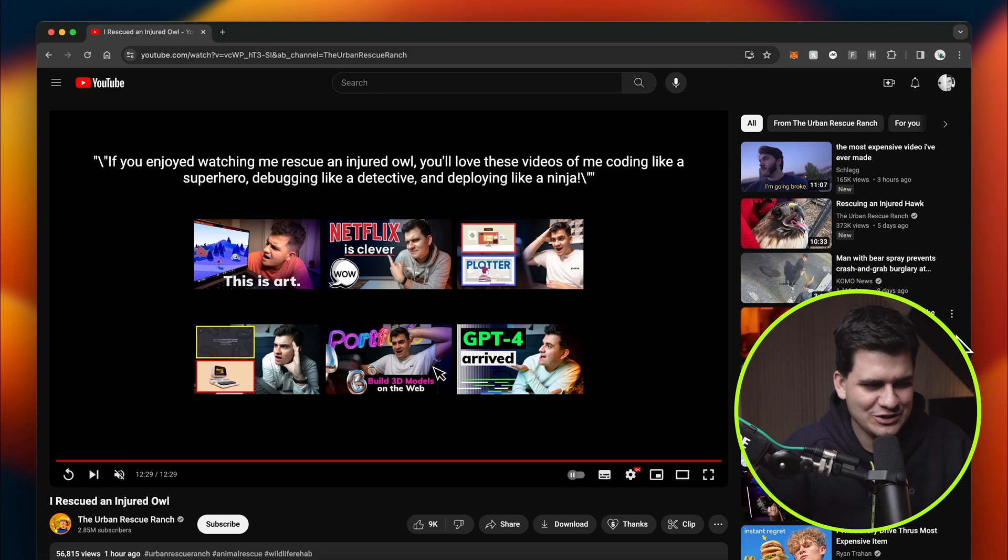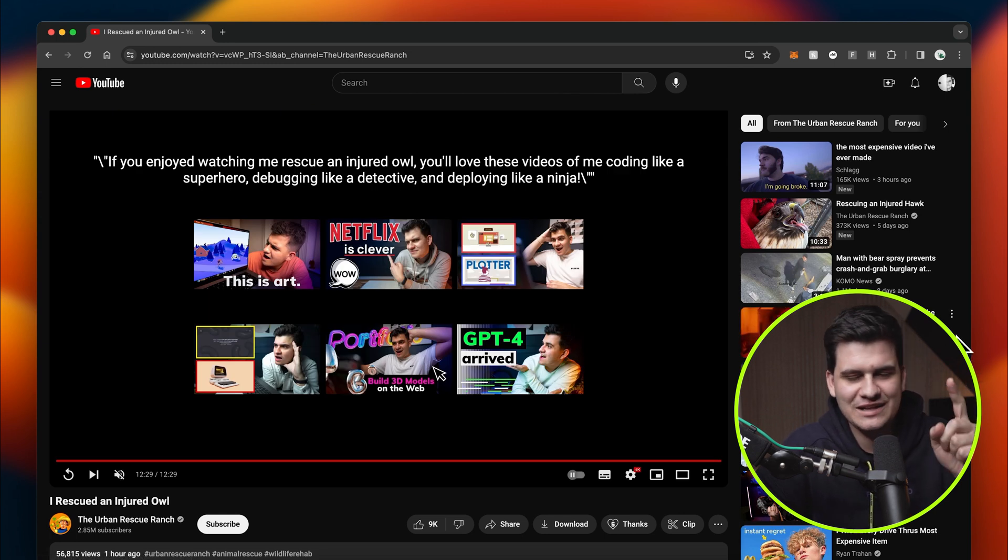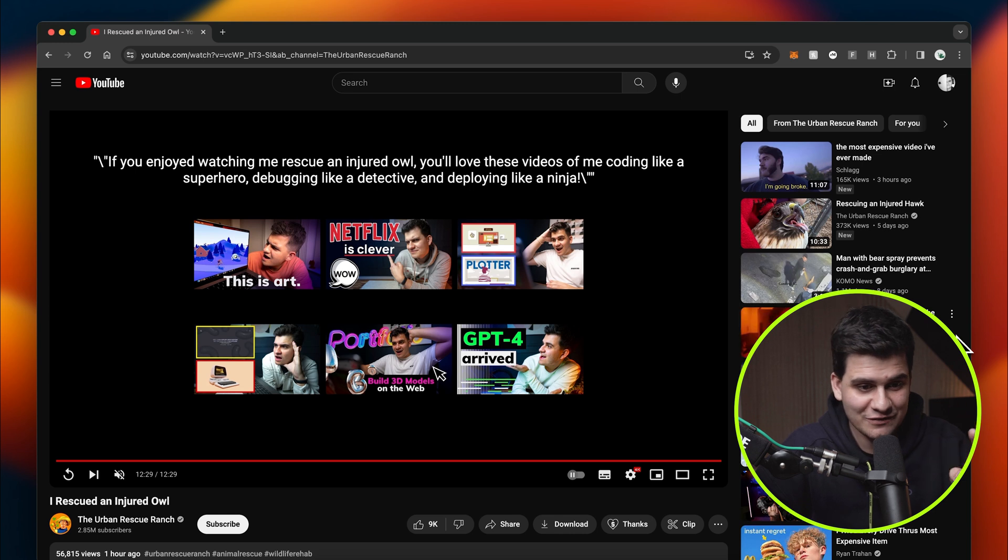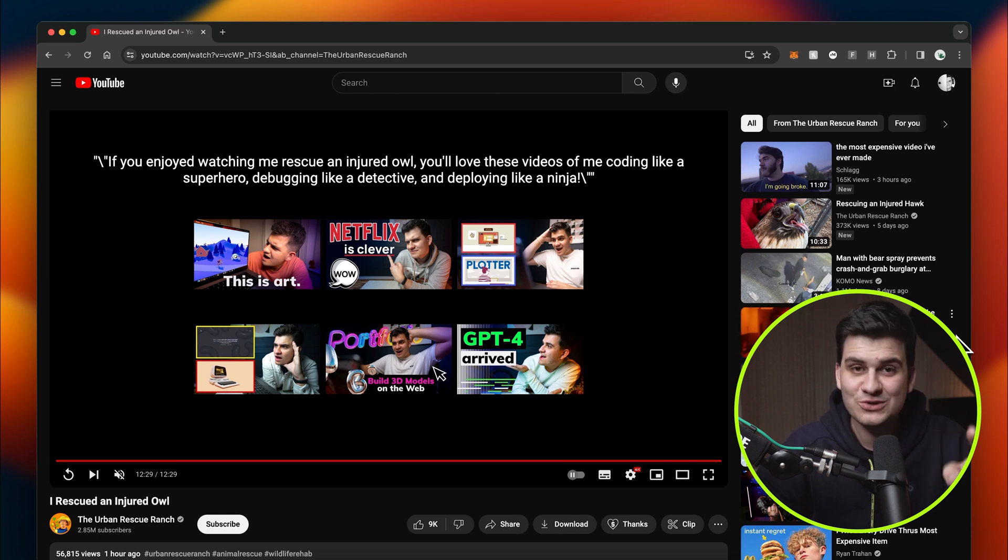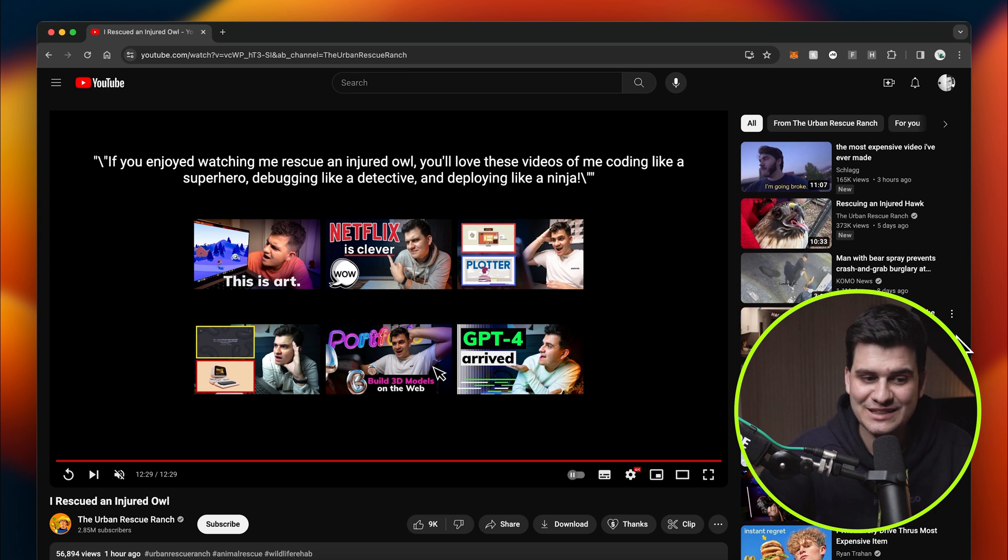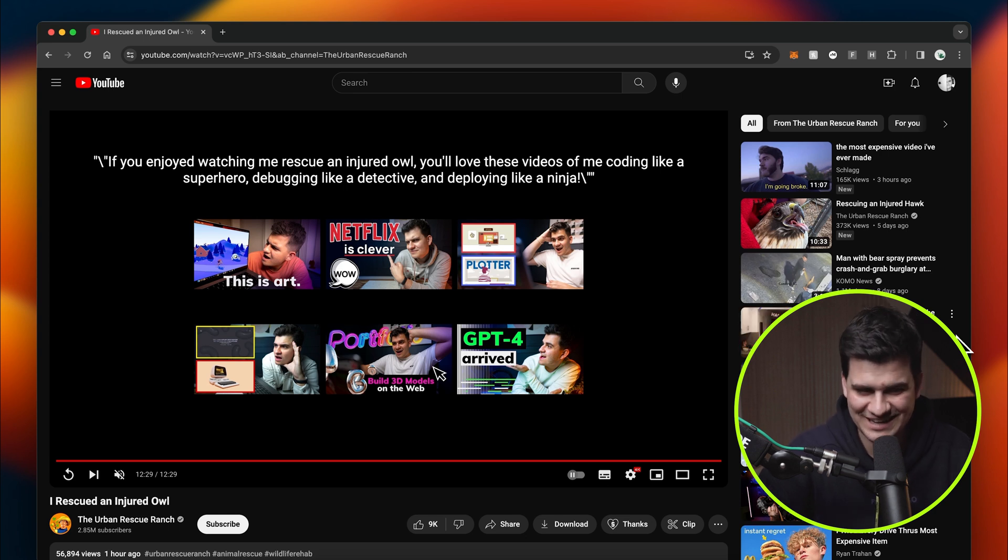If you enjoyed watching me rescue an injured owl, you'll love these videos of me coding like a superhero, debugging like a detective and deploying like a ninja.